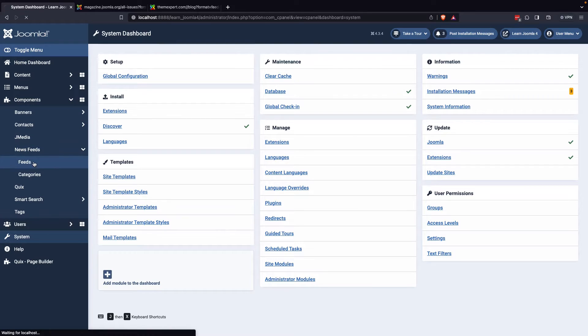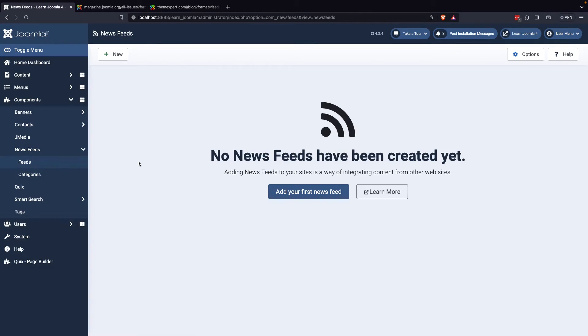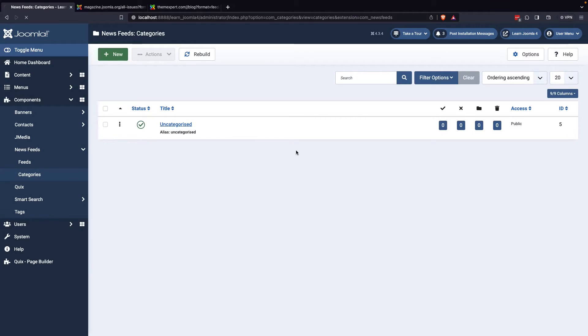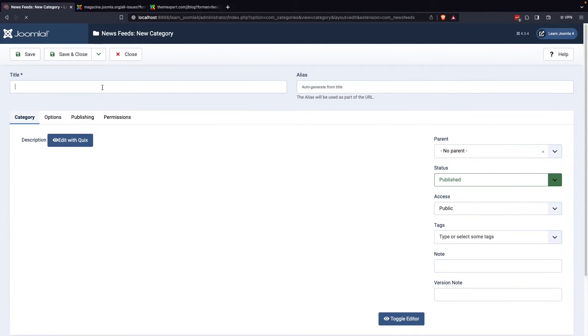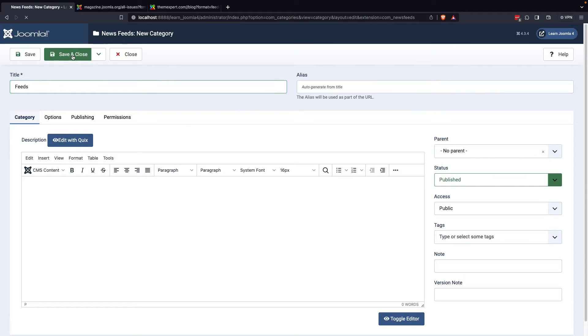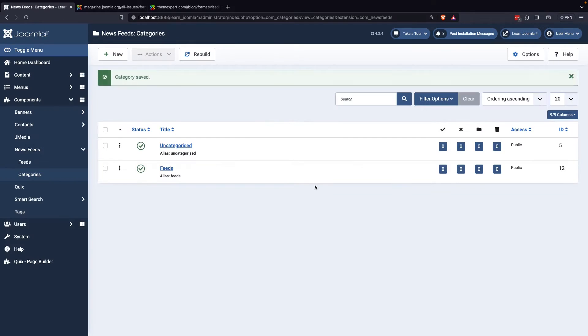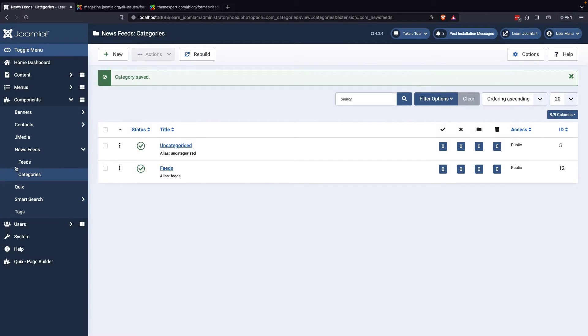Once you've selected this option, you can create a new category by clicking on the appropriate button. This will allow you to organize your news feeds into specific categories that make it easier for your visitors to navigate.